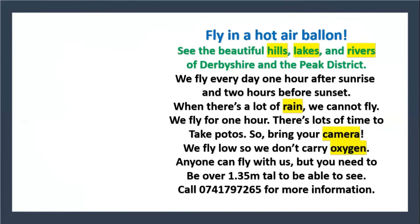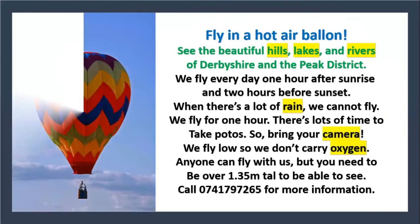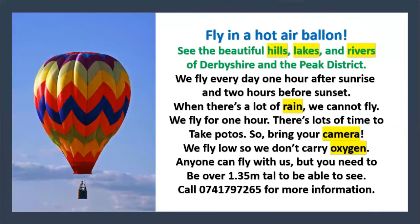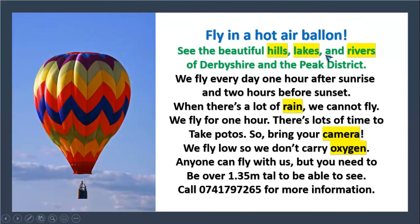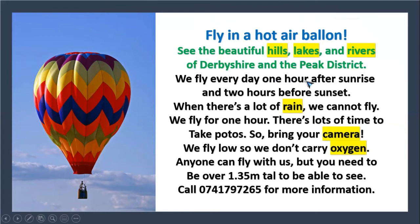Here we have a little reading about fly in a hot air balloon. See the beautiful hills, lakes, and rivers of Derbyshire and the Peak District. We fly every day one hour after sunrise and two hours before sunset.